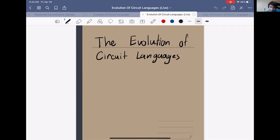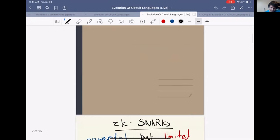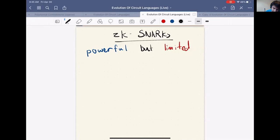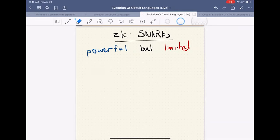This talk aims to tell a cohesive story about all the languages we've created. Let's start by thinking about why languages matter. Languages for circuits are important because zero-knowledge proofs — ZK-SNARKs — are very powerful. They allow you to do really cool things, but they're also limited. The power is that they allow you to prove a very rich language of statements.